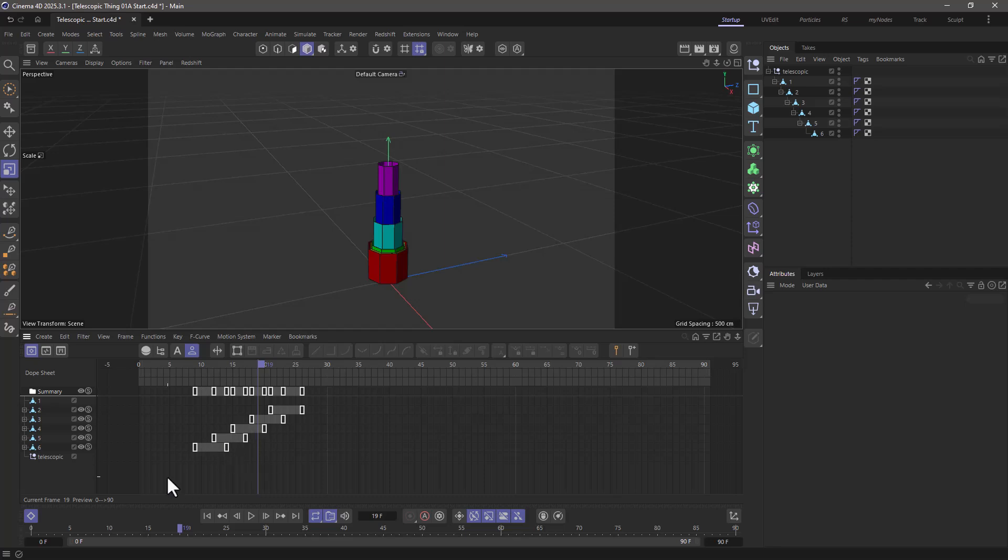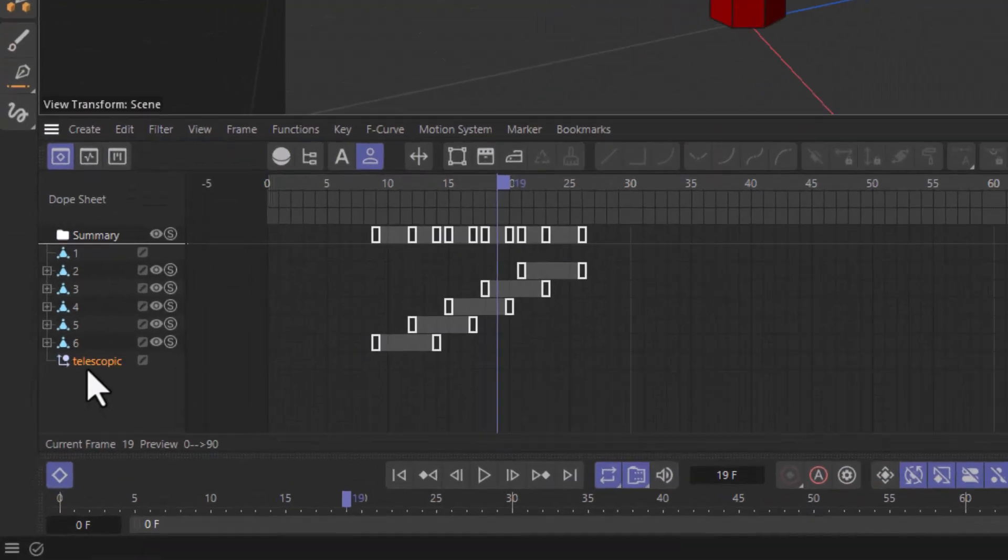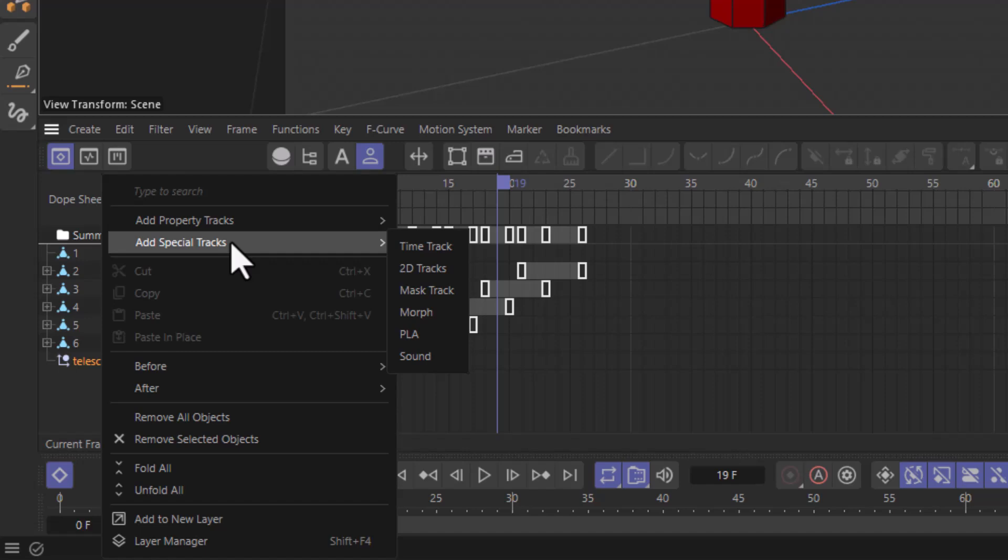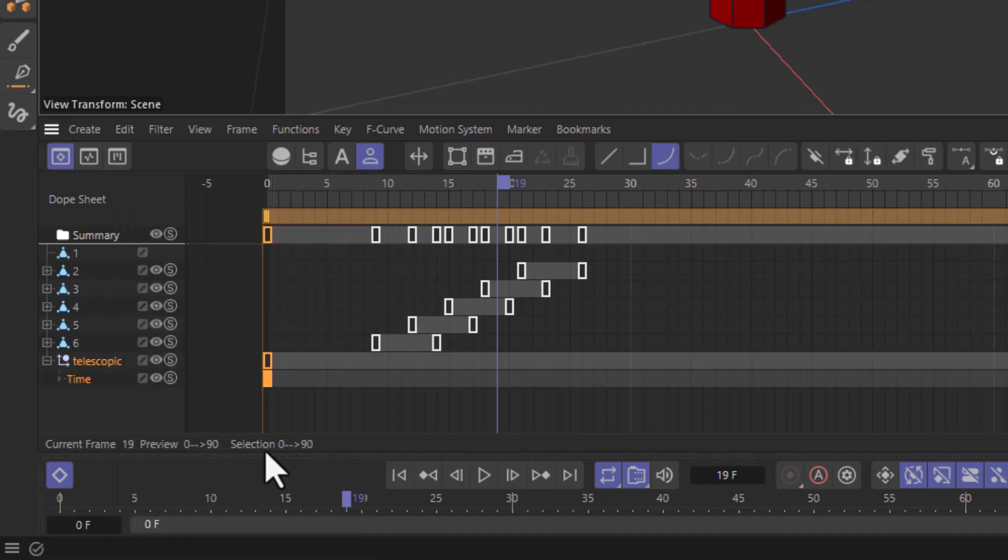So what I'm going to do is go to any object in the scene, and in this case I'm choosing this parent. It can be any object you create. It doesn't matter. It doesn't need to be part of the hierarchy or anything like that. All you need to do is make sure that it exists in your dope sheet. You right click, and you go and add a special track that's called Time Track.